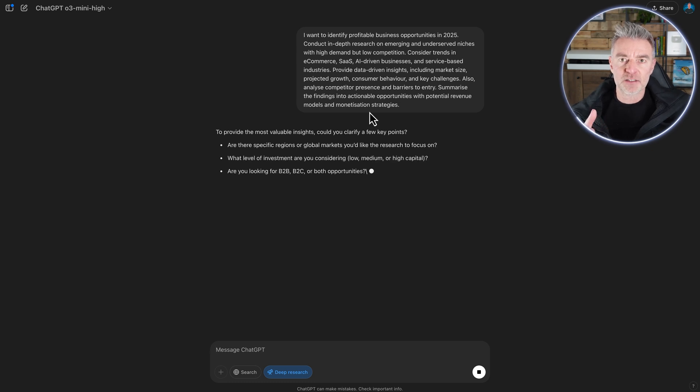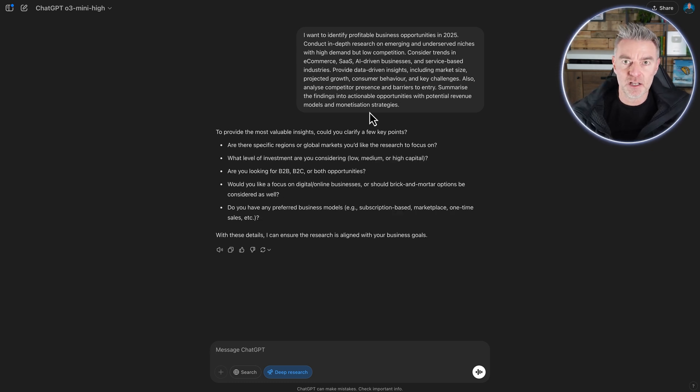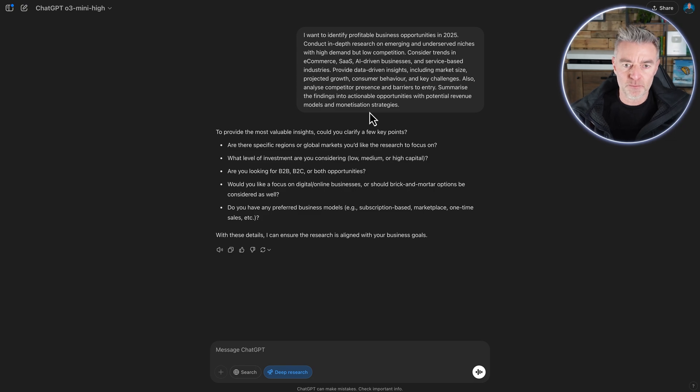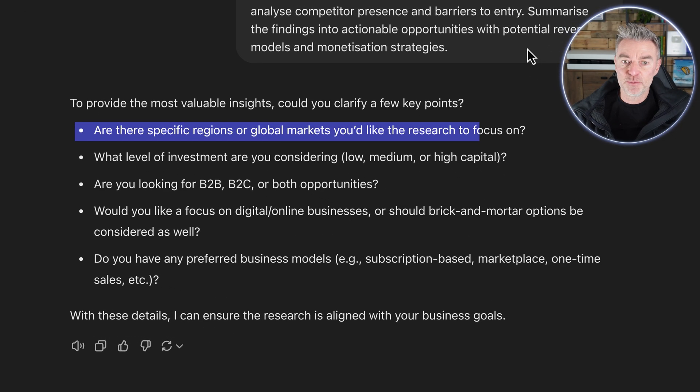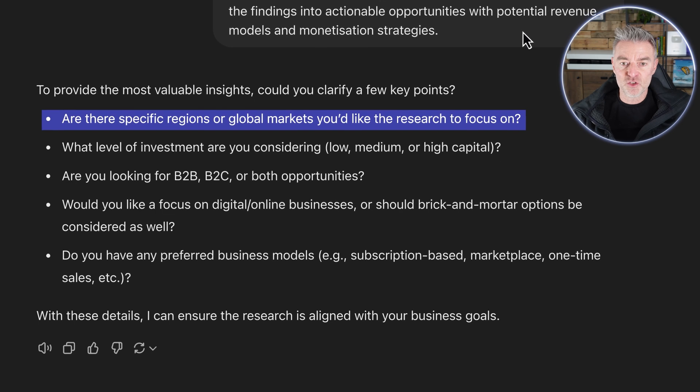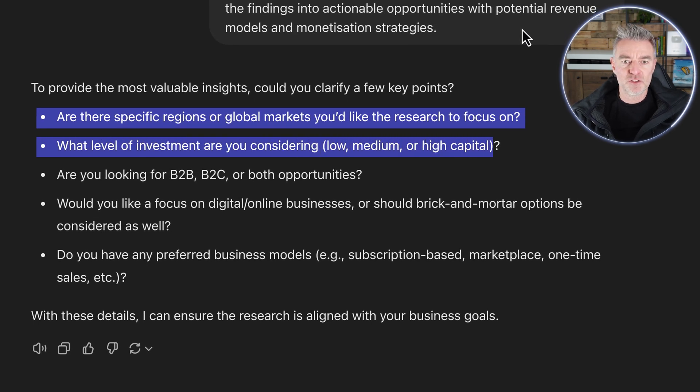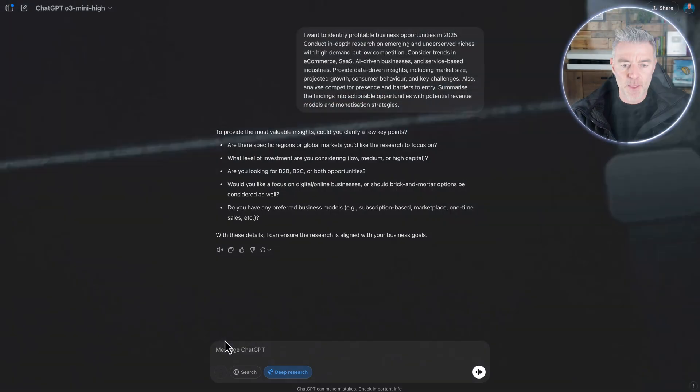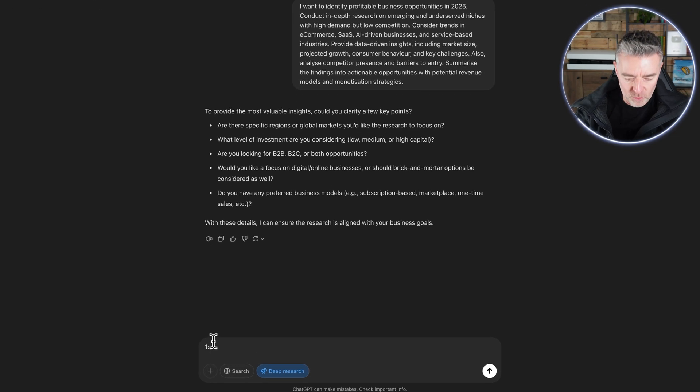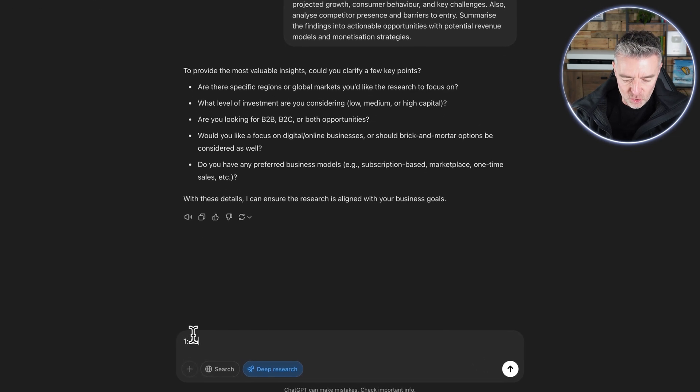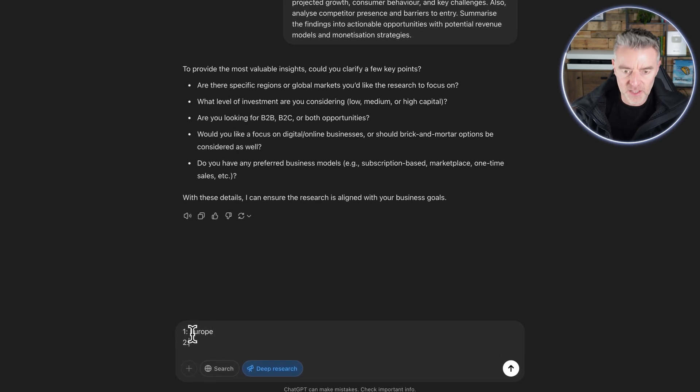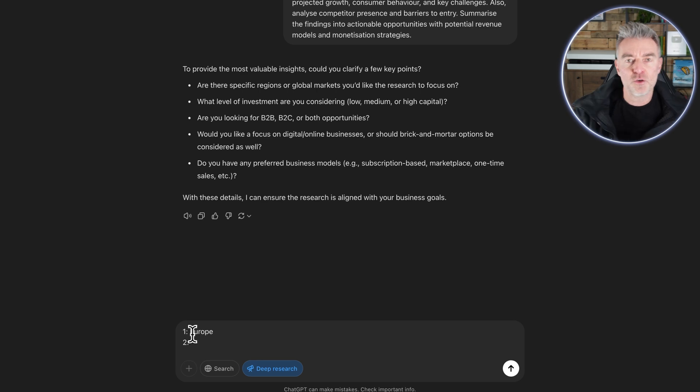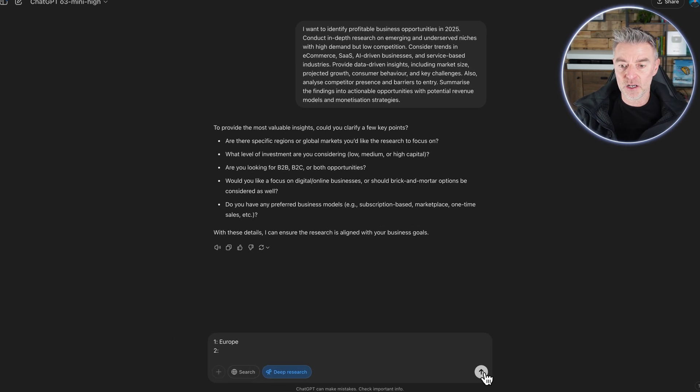But if it needs some clarifying questions like this, then give it the answer because it will really help it do a better job for you. And you can see the questions that it's got here. Are there specific regions or global markets? What level of investment are you considering? These are all great questions. And then you'll just literally put one, what regions, say Europe, and then two and so on. And just go through all of those like that until you've done it. And then press go.